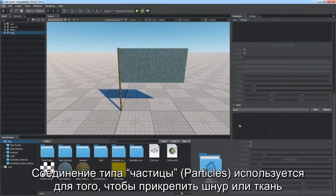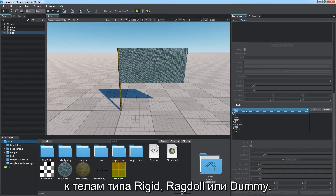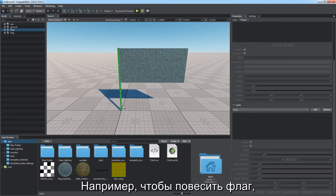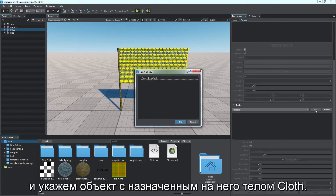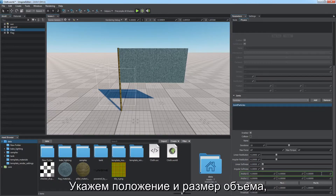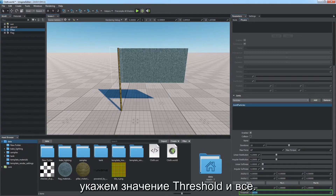The particles joint is used to pin a rope or cloth body to a rigid, ragdoll, or dummy body. For example, to hang up a flag, select a pillar, add a particles joint, and specify an object with a cloth body assigned. Specify the position and size of the volume within which the cloth points are pinned, set the threshold value, and that's it.